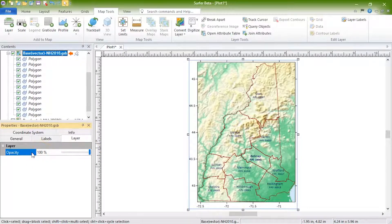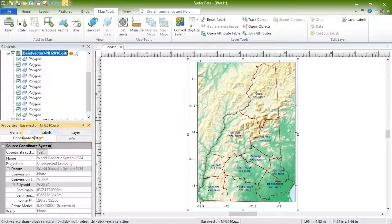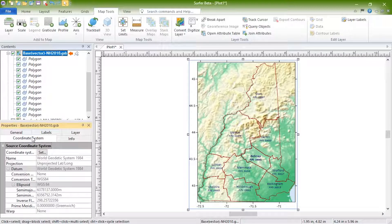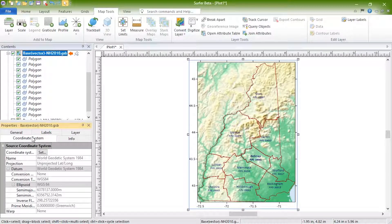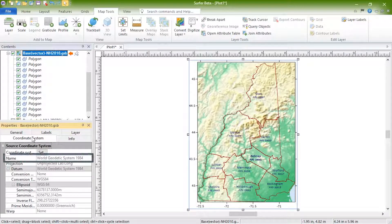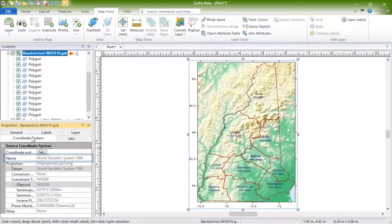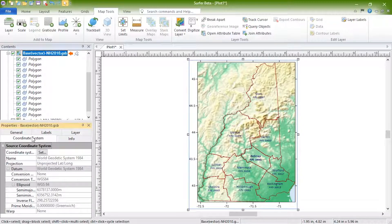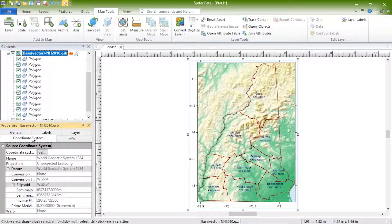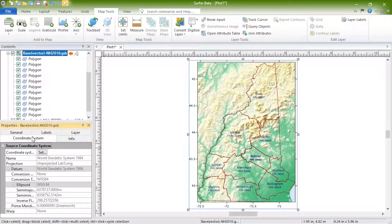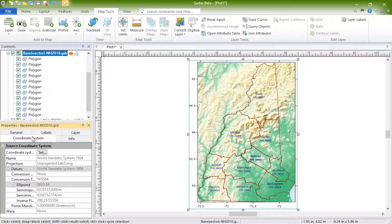The Coordinate System page displays the coordinate system of the file used to create the base map layer. If the name shown is Unreferenced Local System, the layer does not have a coordinate system associated with it. To manually set the coordinate system, or to load in a geo-referencing file containing coordinate system information, click the Set button.